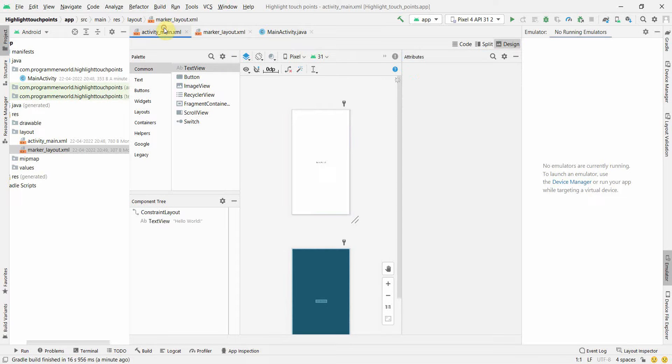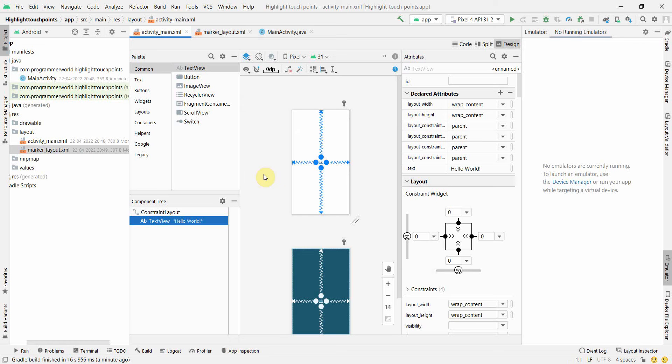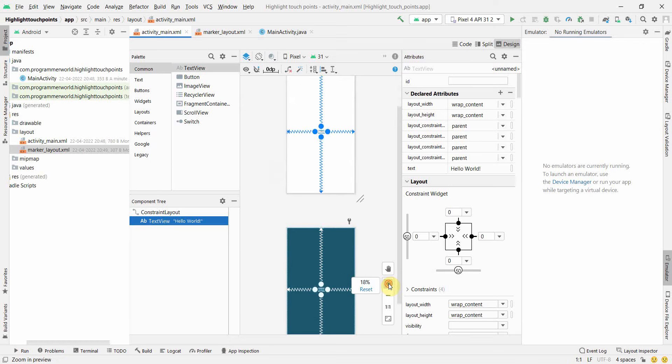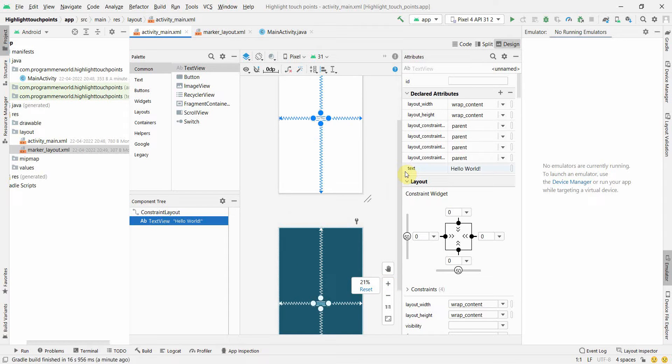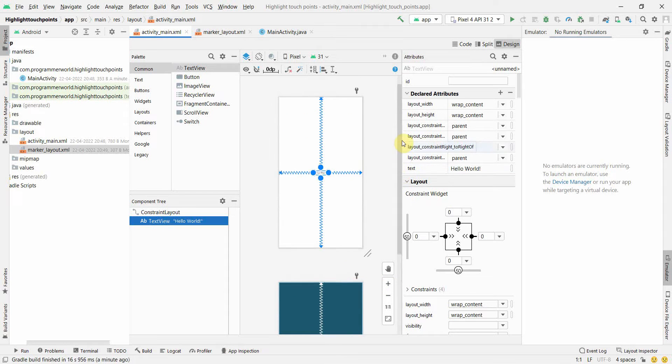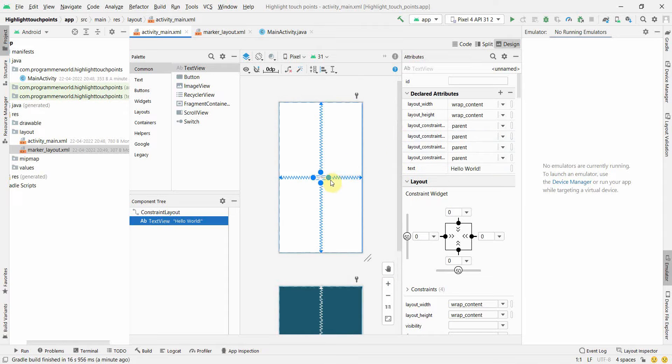Then I'll come to the main layout. In the main layout, I don't think any facility is needed to be added, but I will add a few widgets to see how our marker acts or reacts when touch points are on different kinds of widgets.